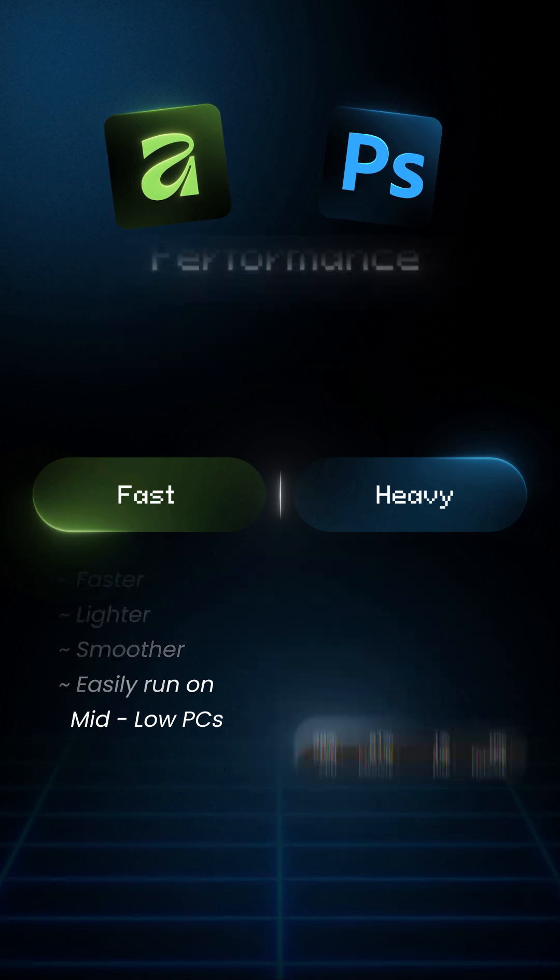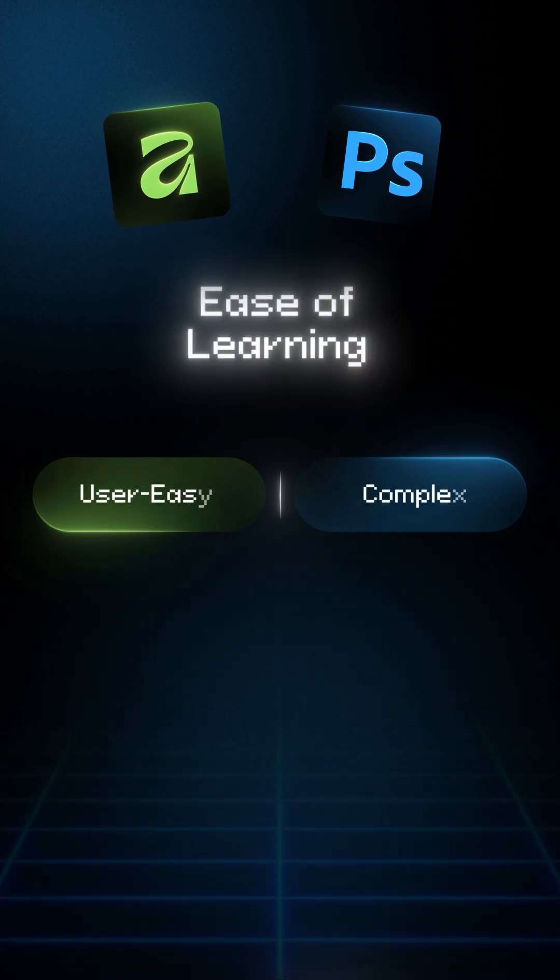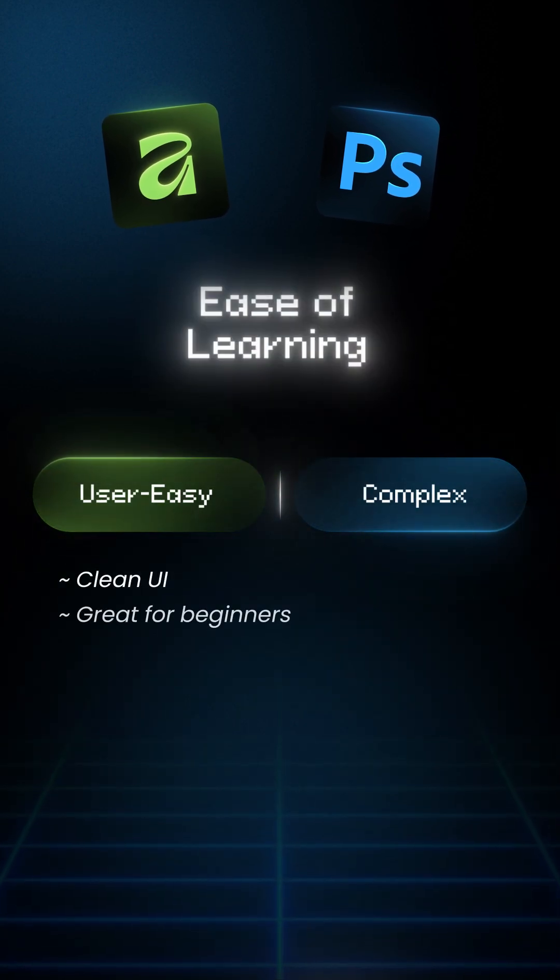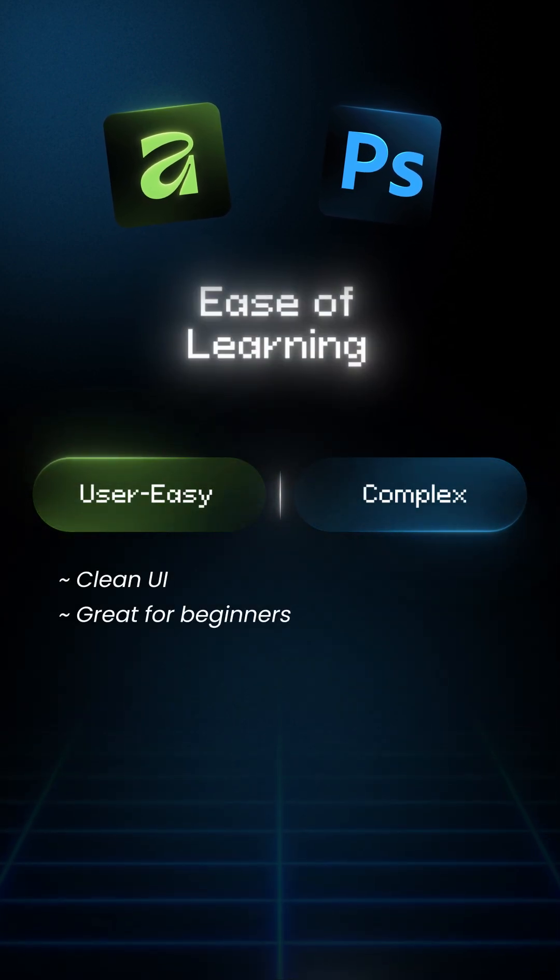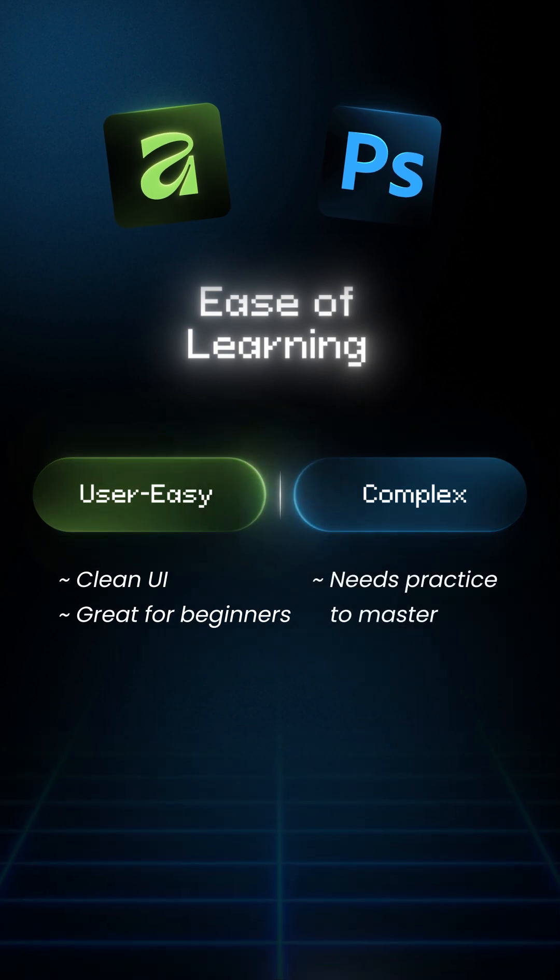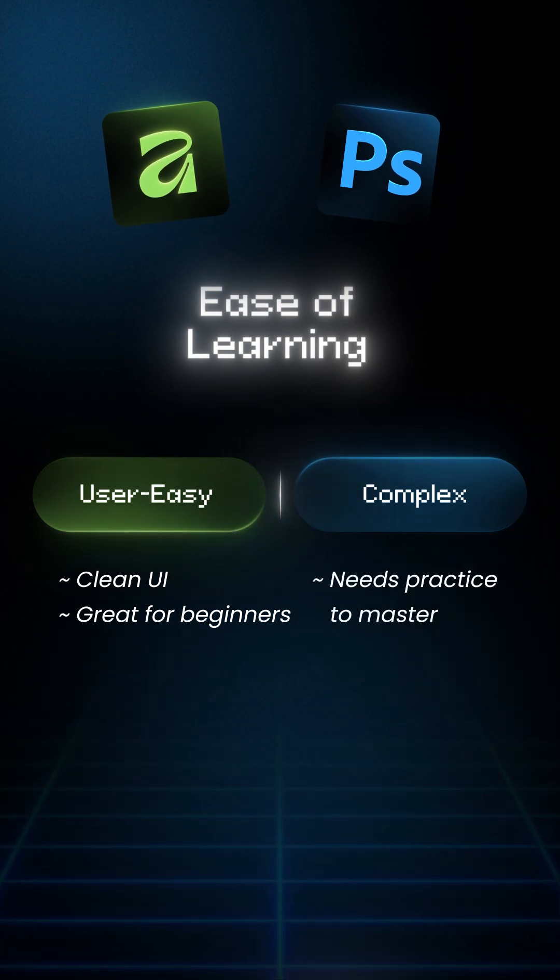4. Ease of learning. Affinity has a cleaner UI, great for beginners. Photoshop has more tools, bigger learning curve.